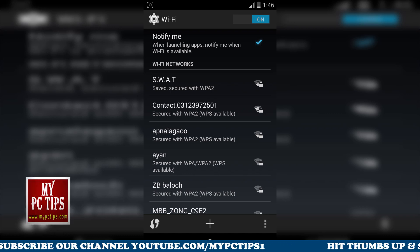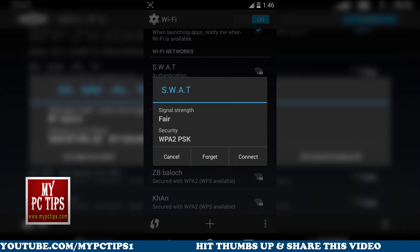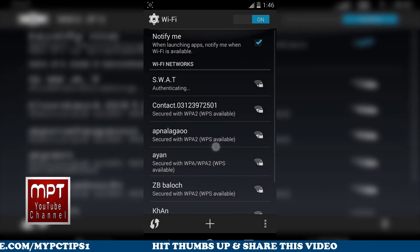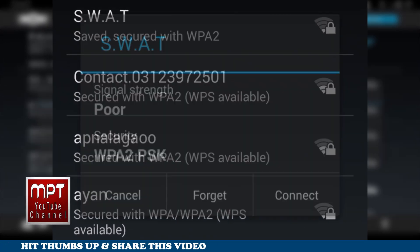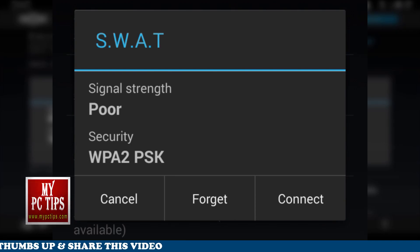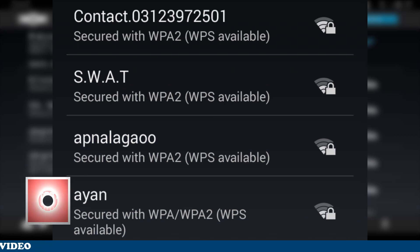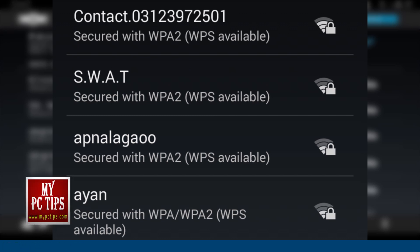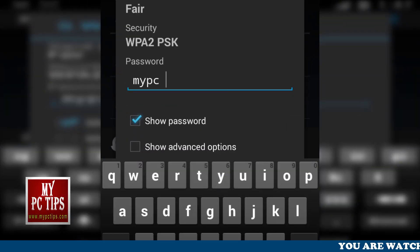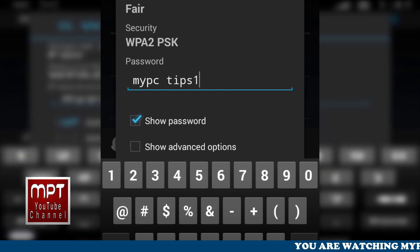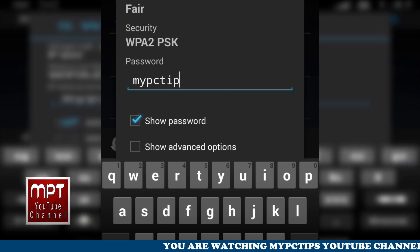Tap and hold on the network. My phone is a bit slow — it's saying 'Authenticating' but not connecting. Touch and hold here, then click on 'Forget'. Now you can see the SWOT SSID appearing again. Just tap it and type your new password — 'myPCtips1'. That is my new password.